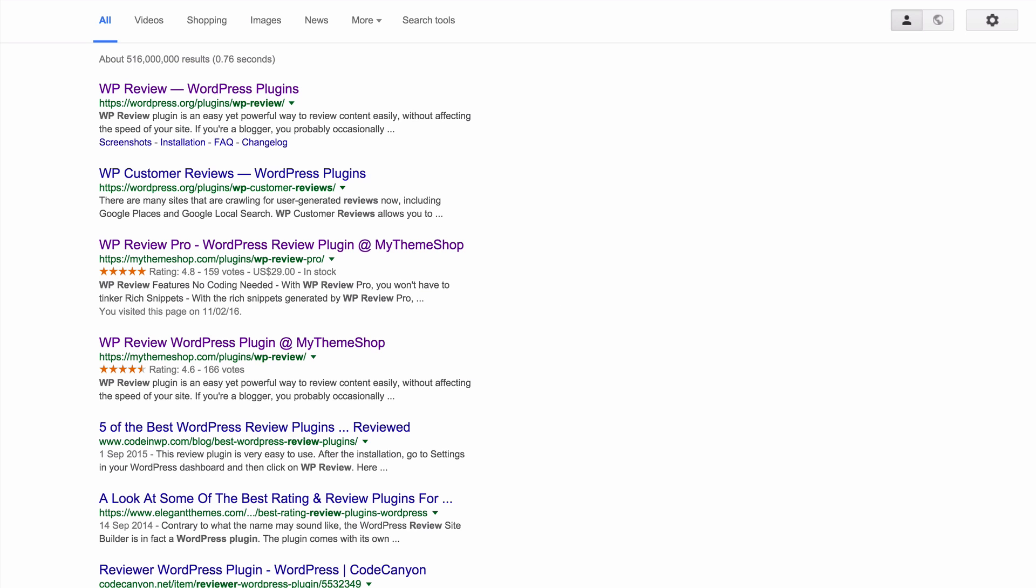The integration with Google Rich Snippets using schema.org's standardized code means that your ratings are going to show up in Google search results. This can increase the click-through rate to your site and also the visibility of your site in search engines.